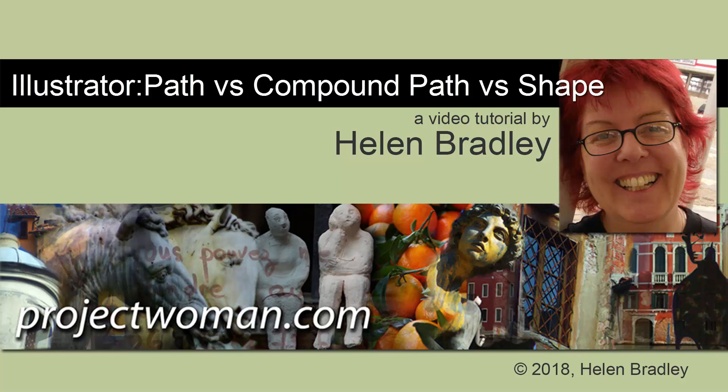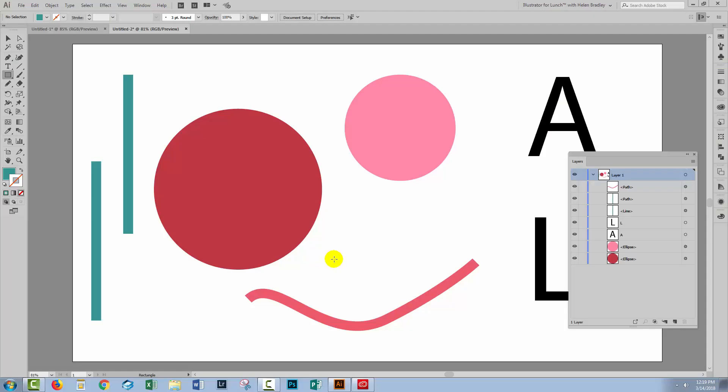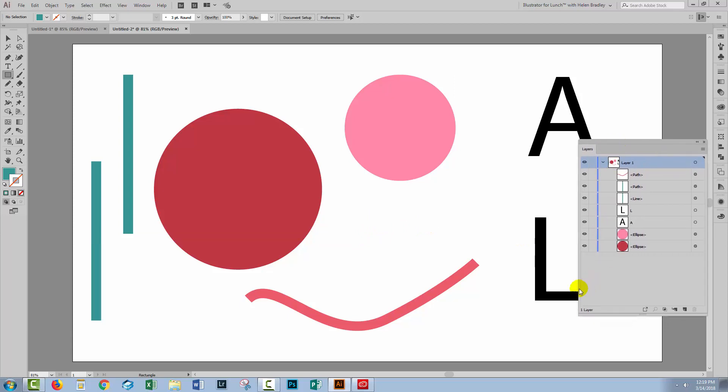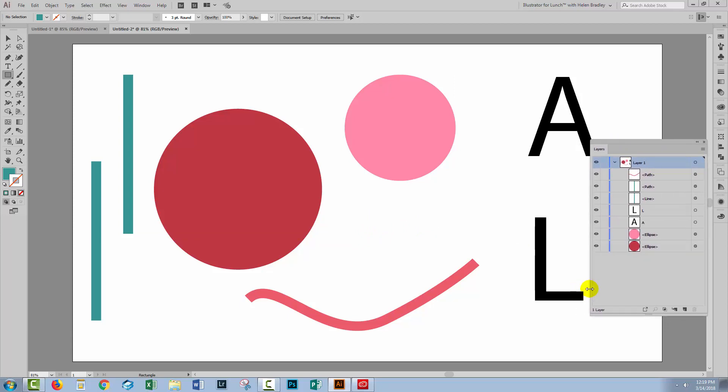Today we're going to look at what are paths and compound paths in Illustrator. Now this is a video that's better suited for beginner users who are trying to work out exactly what's going on in Illustrator because it can be pretty confusing.